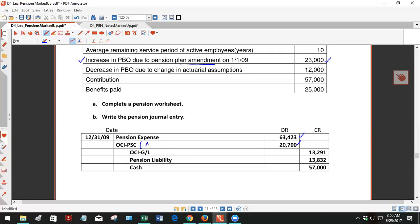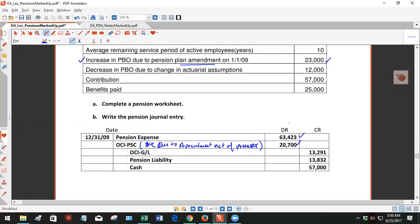This is the increase due to amendment net of amortization. So it's the $23,000 less the $2,300 amortization. So this is the one time you'll see a debit entry for OCI prior service cost. Not a debit balance. It's a normal debit balance. But it's a normal debit balance because here we're recognizing the amendment. So typically OCI prior service cost is a credit for amortization. Here we're recognizing an initial balance in the OCI prior service cost.